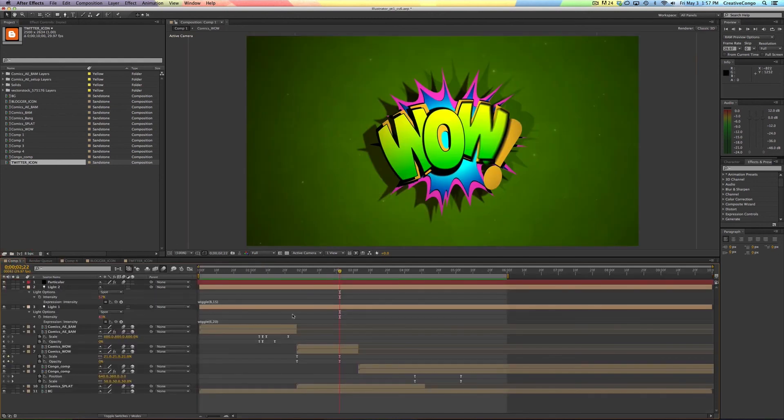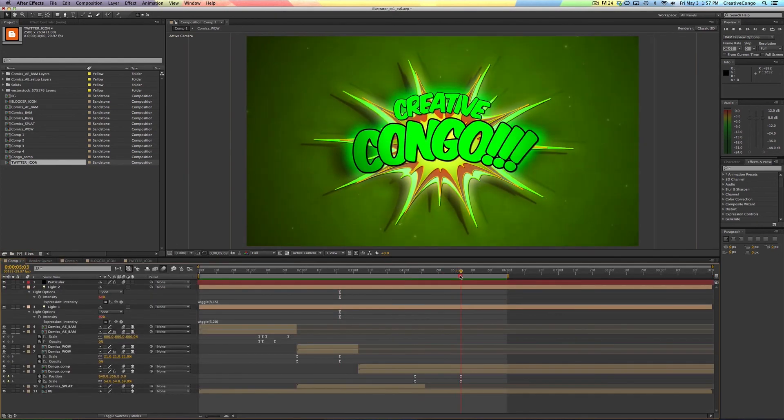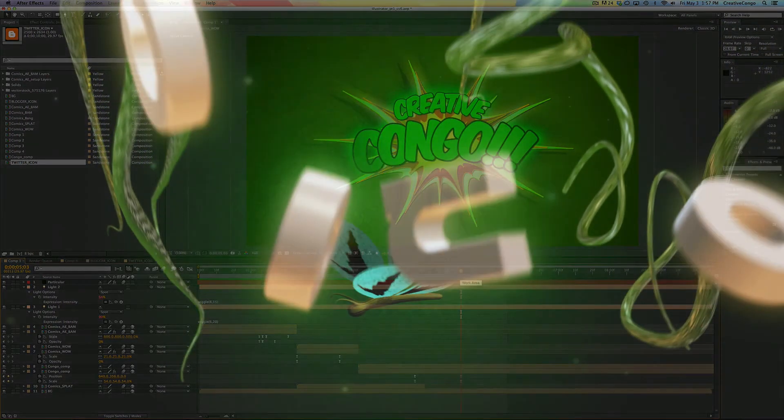I'm Jesse Cervantes with Creative Congo. Hope that was helpful. Thanks for watching. Bye.